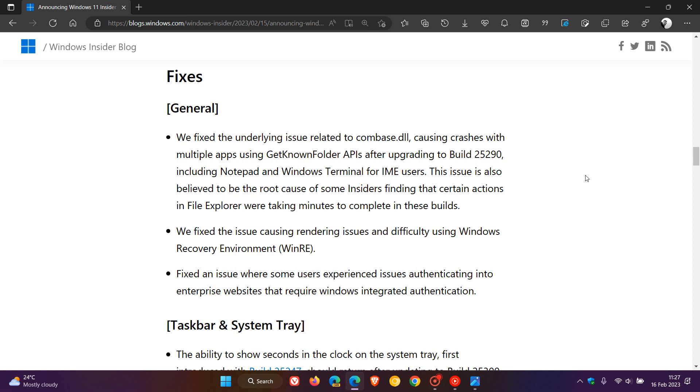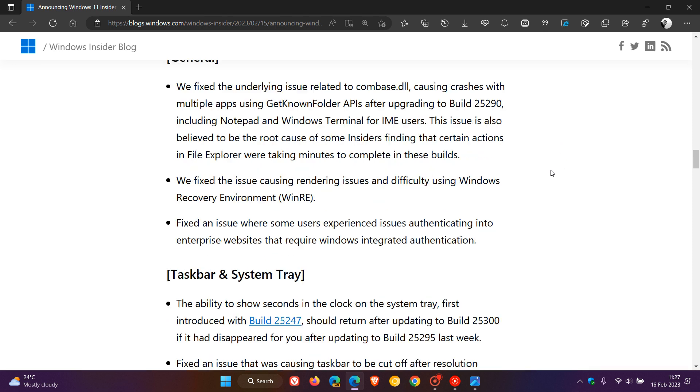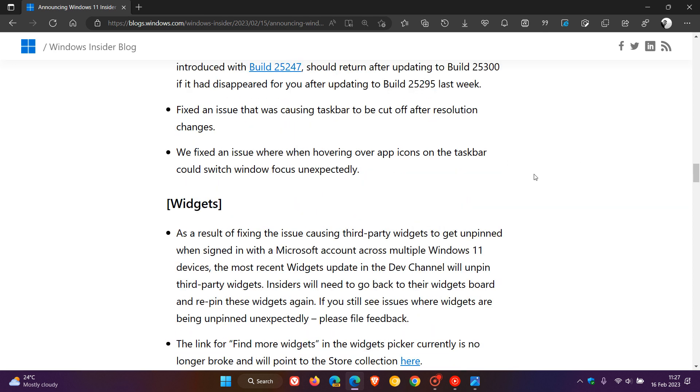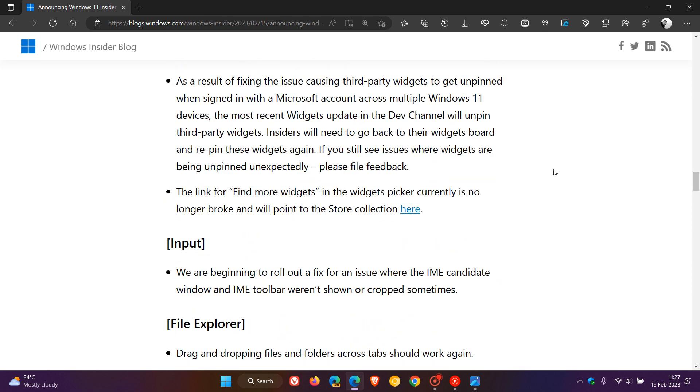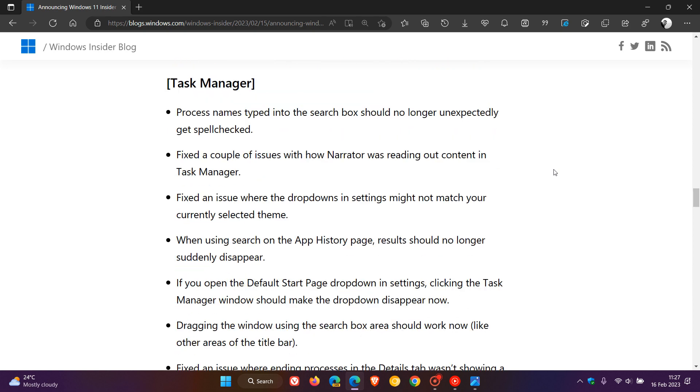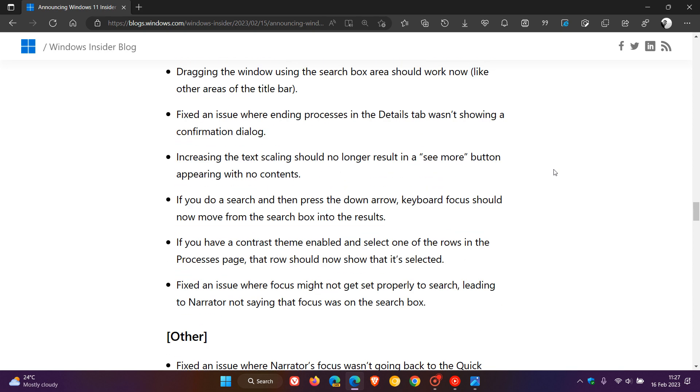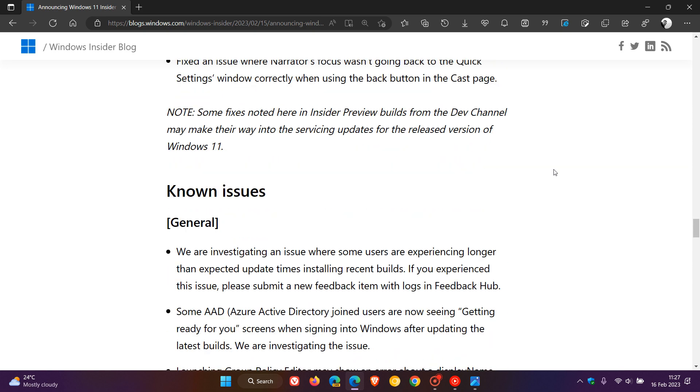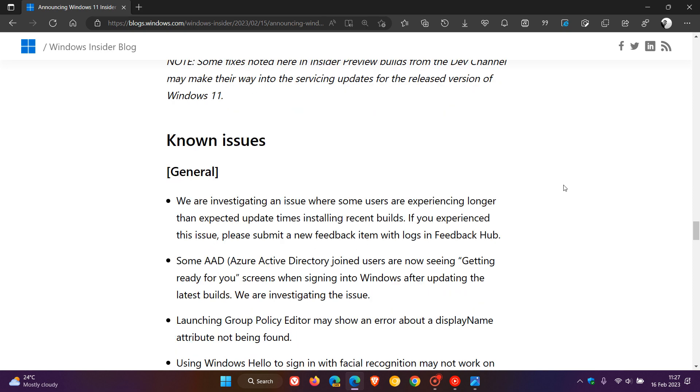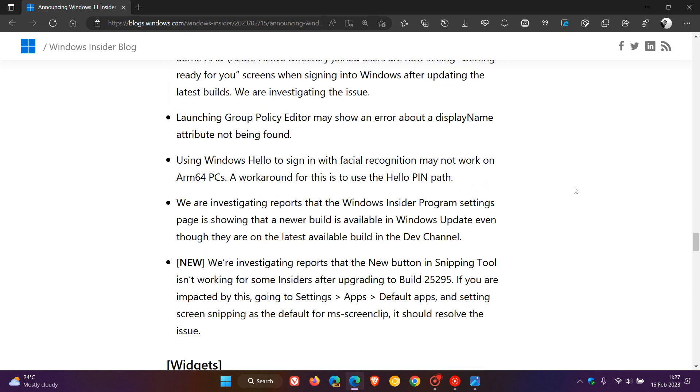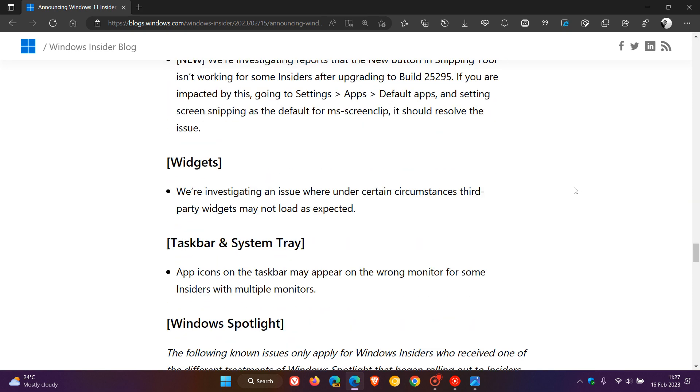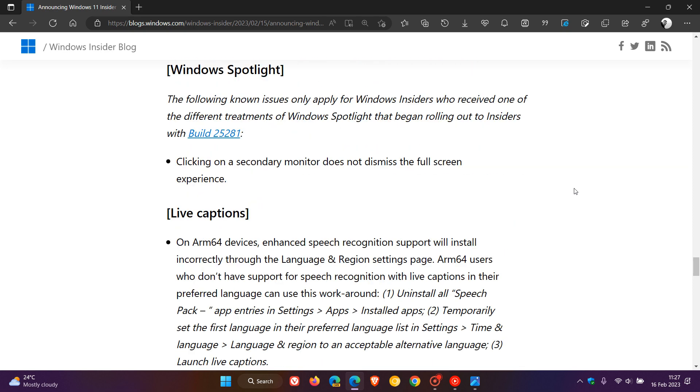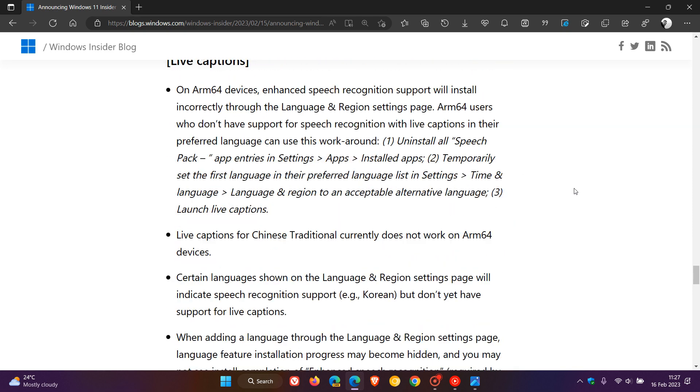And if we just head over to the release notes quickly, over and above those new improvements and changes, we get the fixes that have rolled out, general fixes, taskbar and system tray I've mentioned regarding these show seconds in the system tray clock, fixes for widgets, input file explorer, task manager, and other. And because we are in the dev channel, it is still early days, so there are a couple of known issues that do appear in these early preview builds of the operating system.